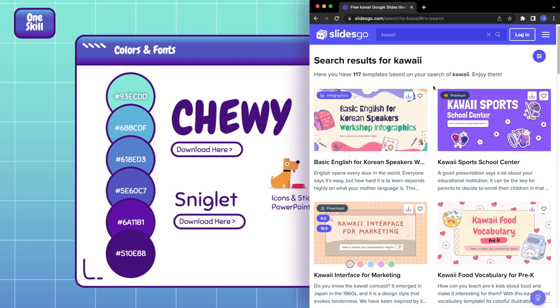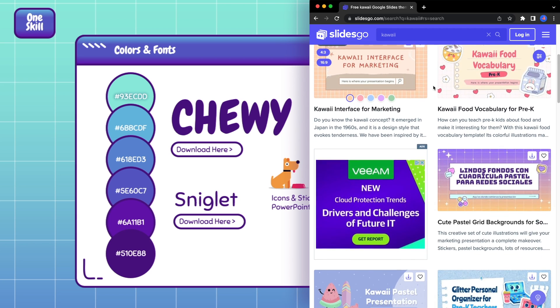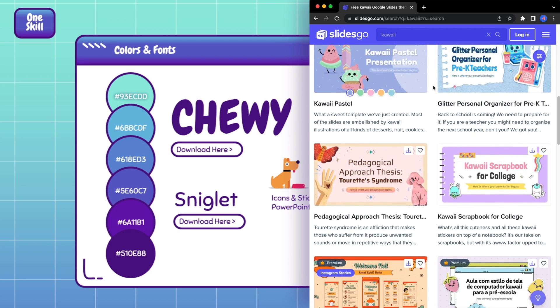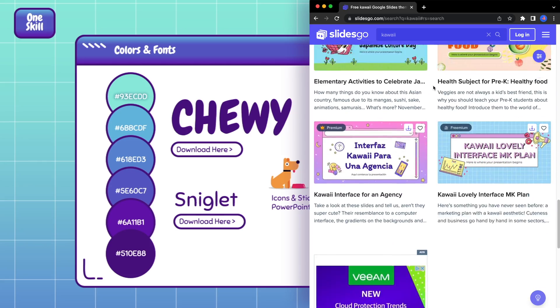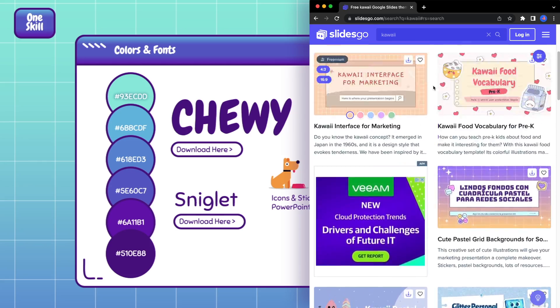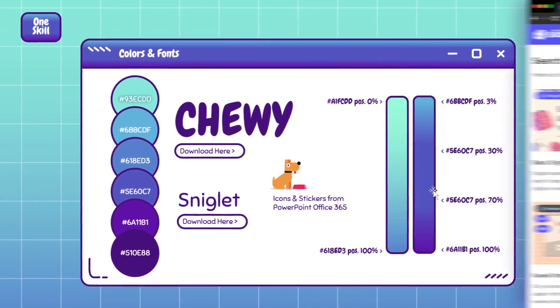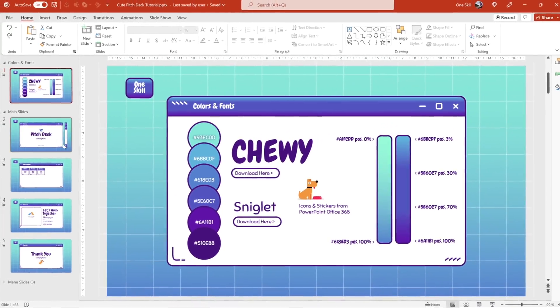By the way, today's tutorial slide design was hugely inspired by the super cute and kawaii slides that I found on SlidesGo.com, feel free to check them out as well.